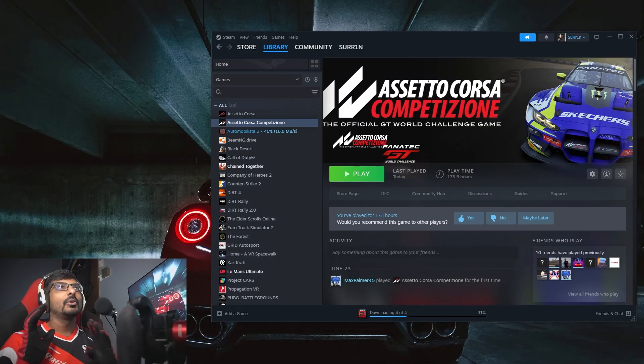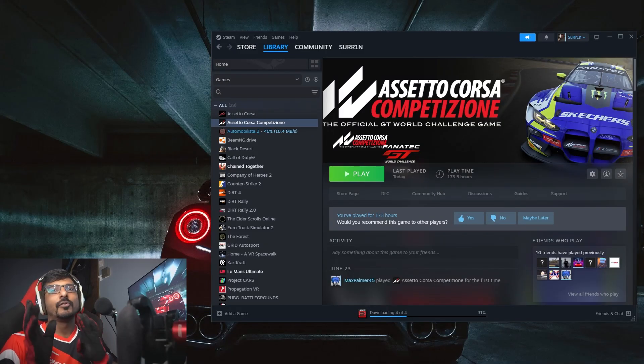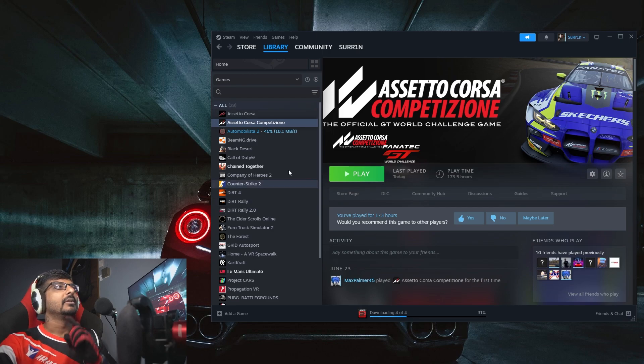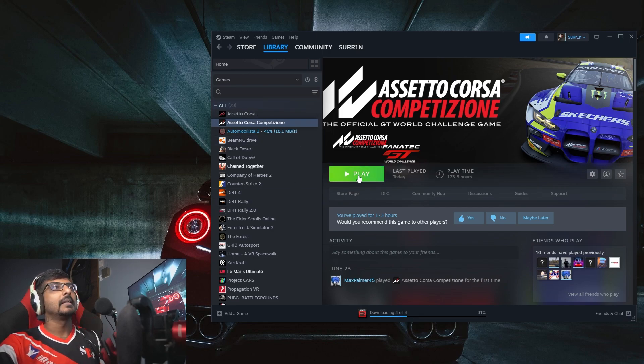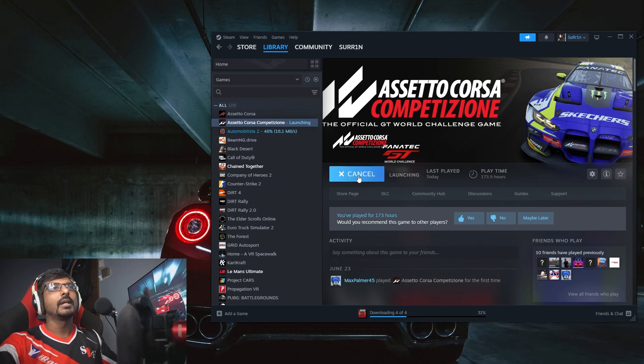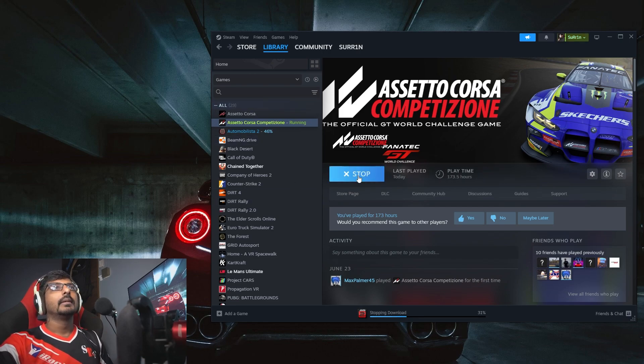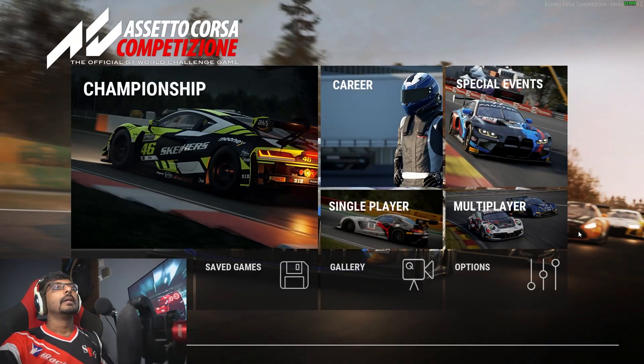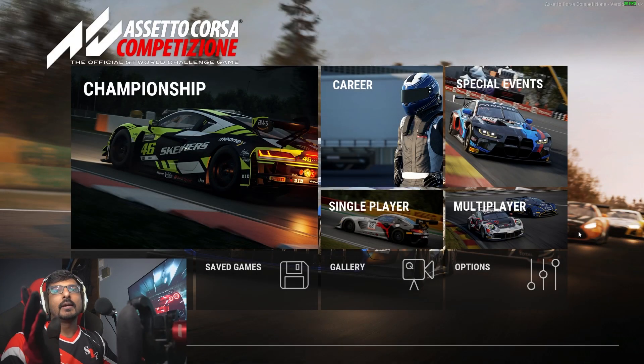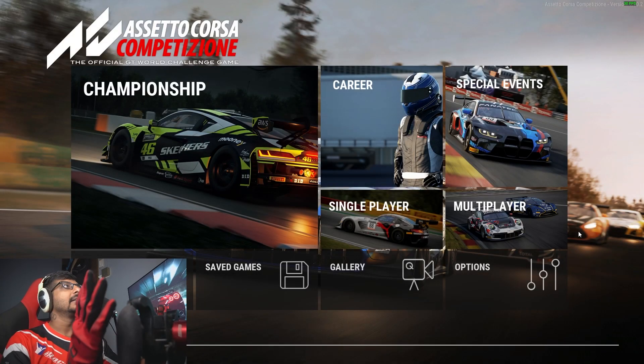Hi guys, I'm going to show you how to set up your triple screen for ACC. Once you open your Steam, launch the game. You should be having it on your single screen, which is your center monitor.